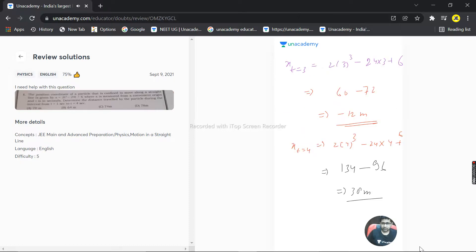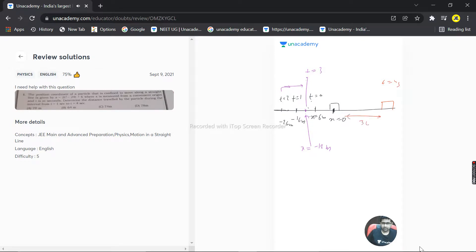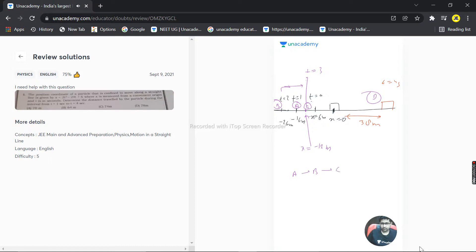At t = 4, the particle is at 38 meters. So the particle's journey is: at t = 1, it starts at point A (-16m). Then it goes to B (-26m), returns to C (-12m), and finally to D (38m). The path is A to B to C to D.